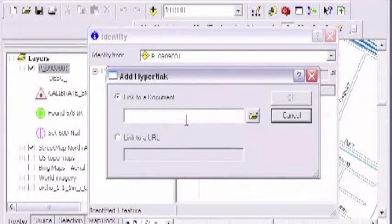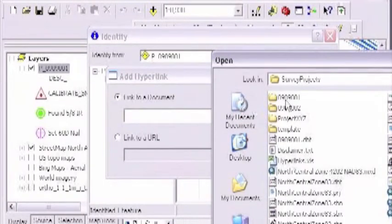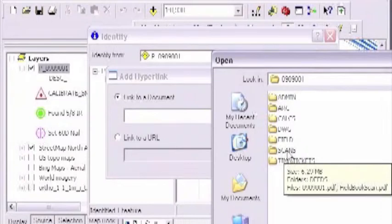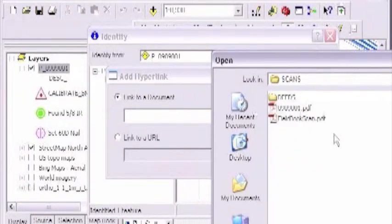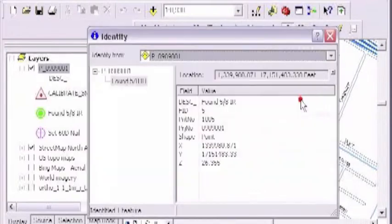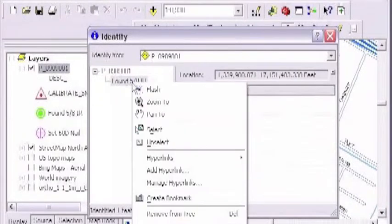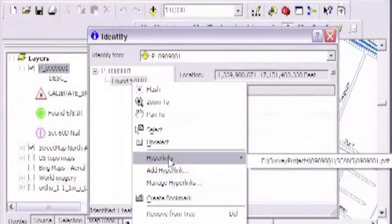I'm going to use 'add hyperlink.' Right away it gives me the option to go to the server or my C drive — to browse and look for a folder somewhere. I'll hit the browse button and go into my project folder: 0909001. I'll go into my scans and pick this PDF here. Click open, click OK. It doesn't look like it did anything, but by doing that you've actually added one hyperlink. See right here — it already has a hyperlink. This was grayed out before — there was no link. So there's one link right into the PDF.